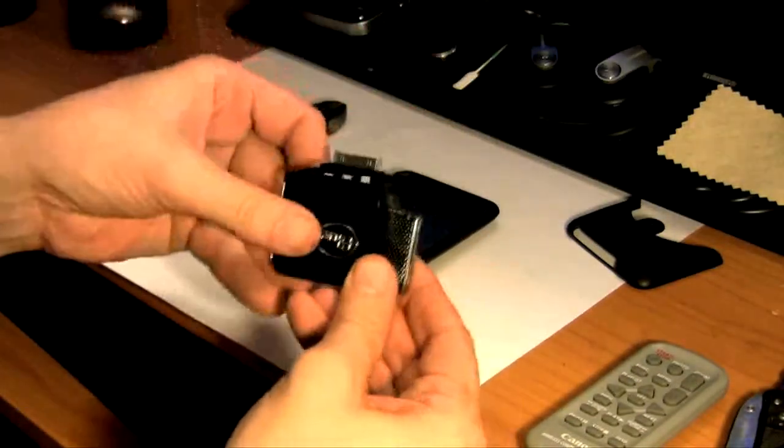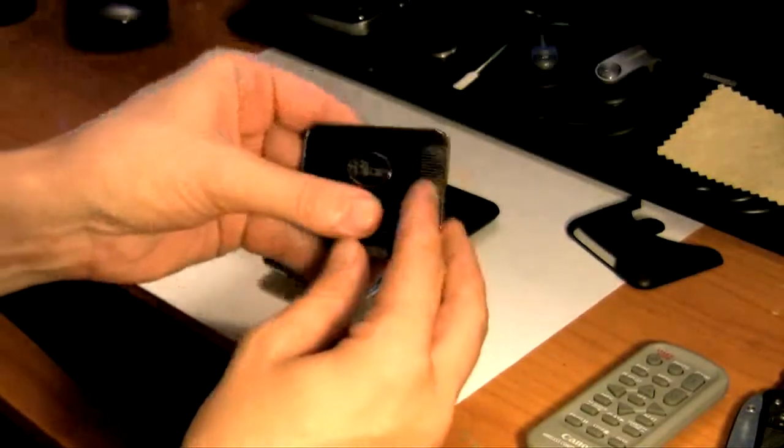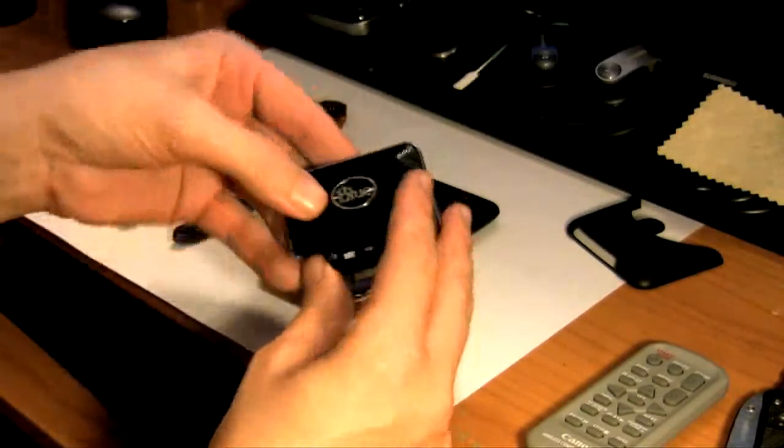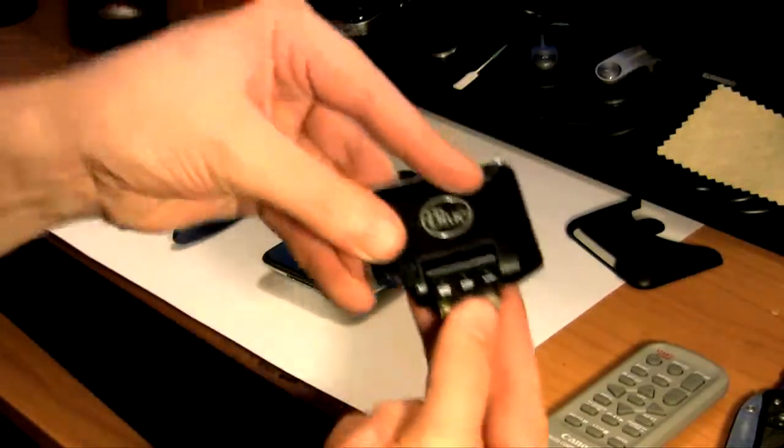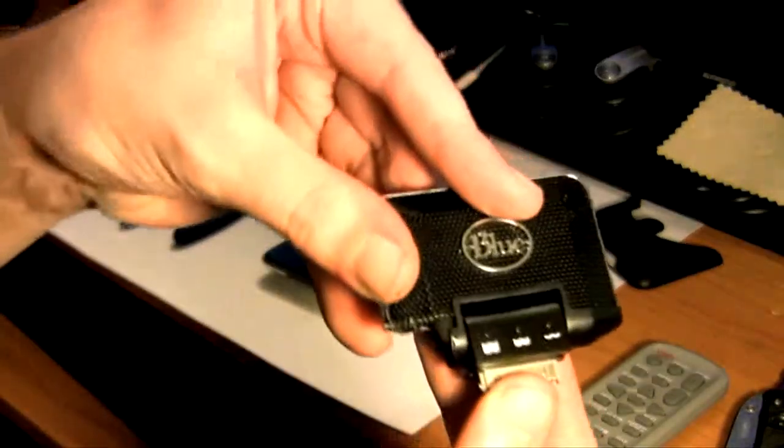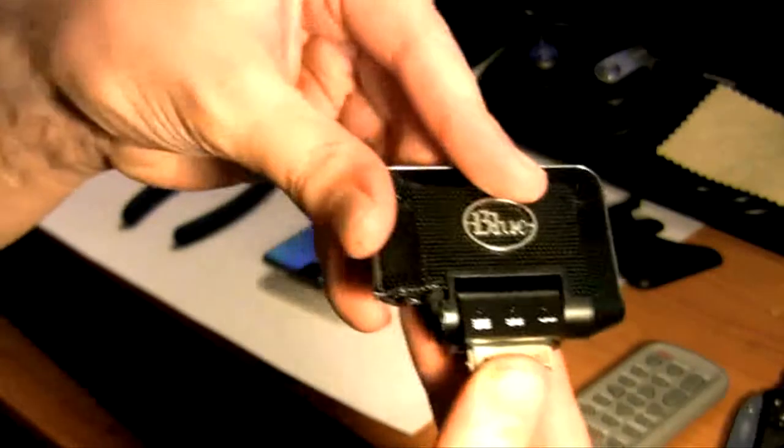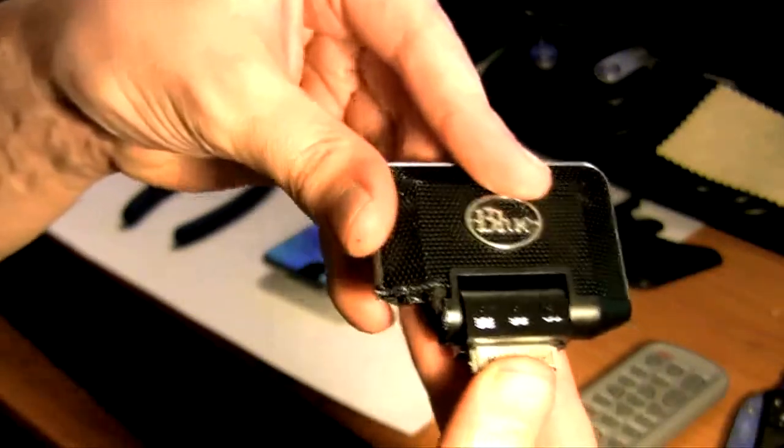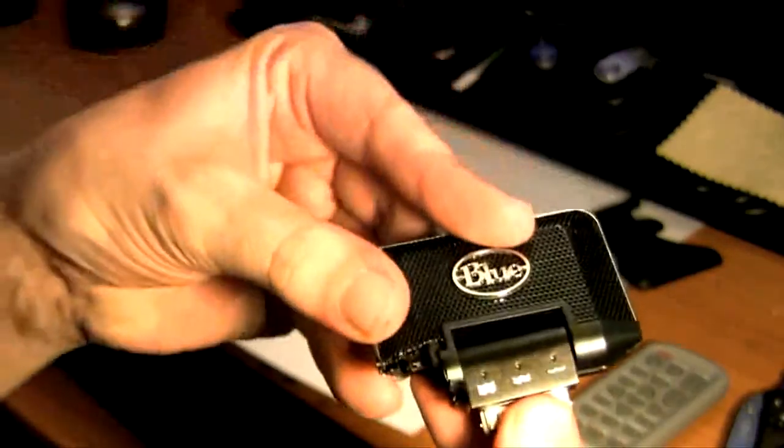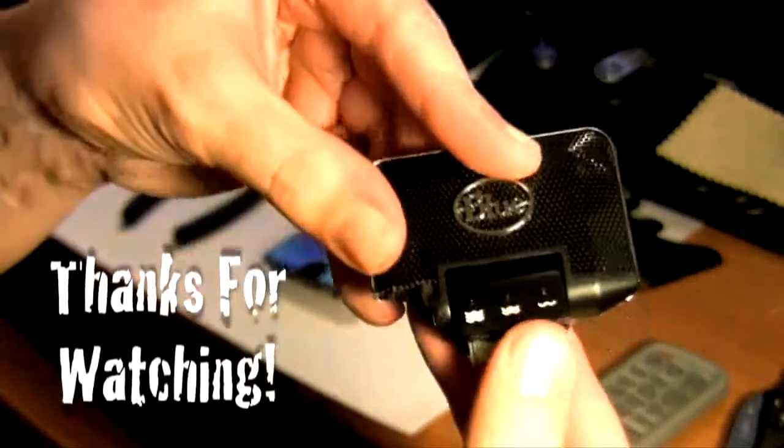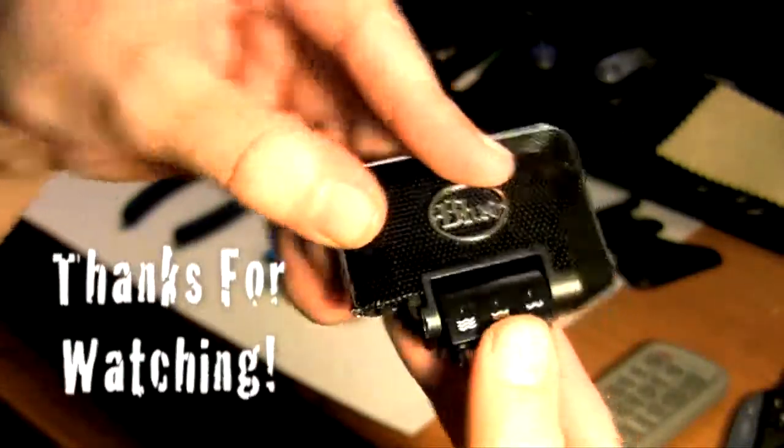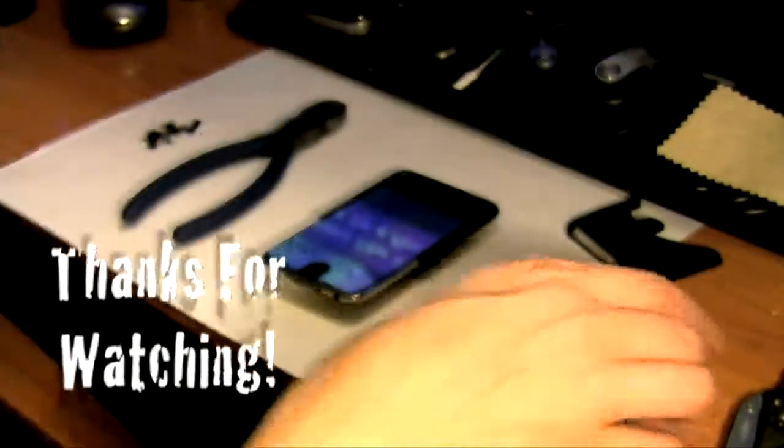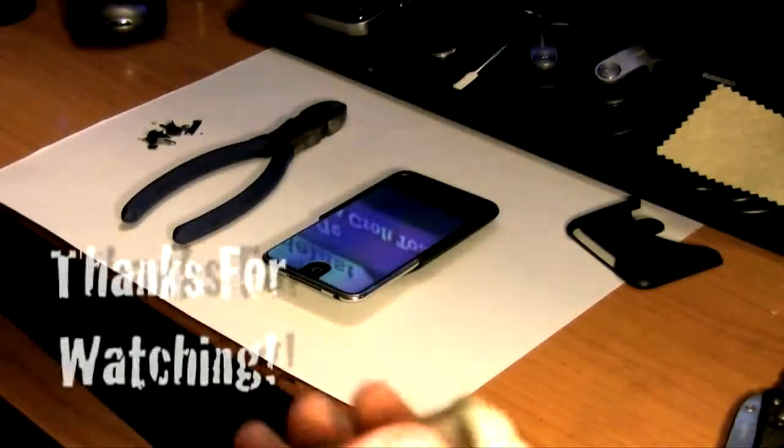So anyway, there you have it. From beautiful Waikiki Beach in Honolulu, Hawaii, it's Frank's Tech Help with the Blue Mikey iPod Touch 3rd generation headphone mod. Thank you, good night.